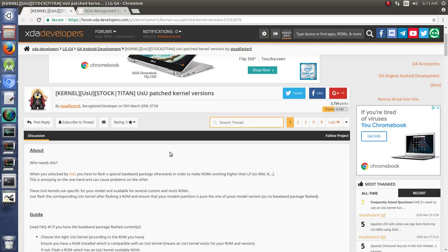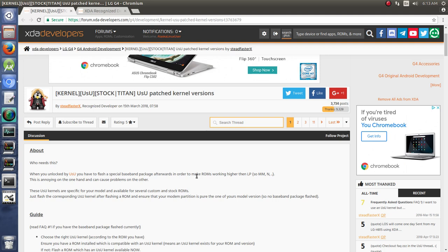Last on my list to talk about when it comes to XDA etiquette and understanding how XDA works is titles and these sidebars of different users. I'm looking at a USU patch kernel versions thread for the LG G4, focusing not so much on what the thread's about but rather on the people on the sidebar of the thread.